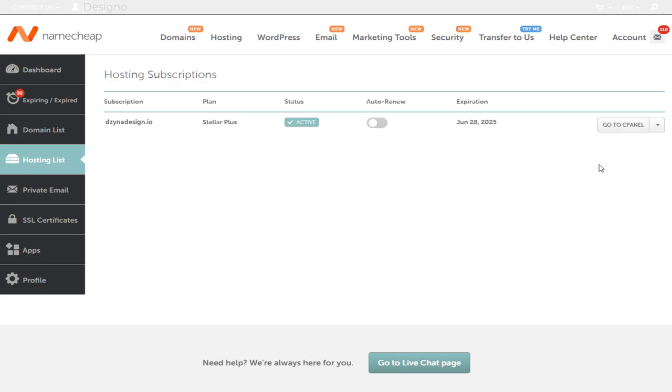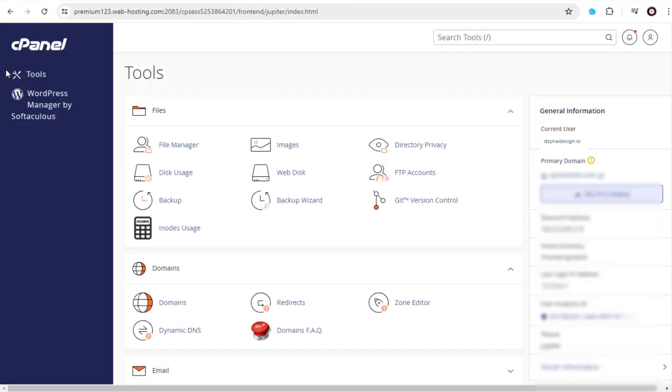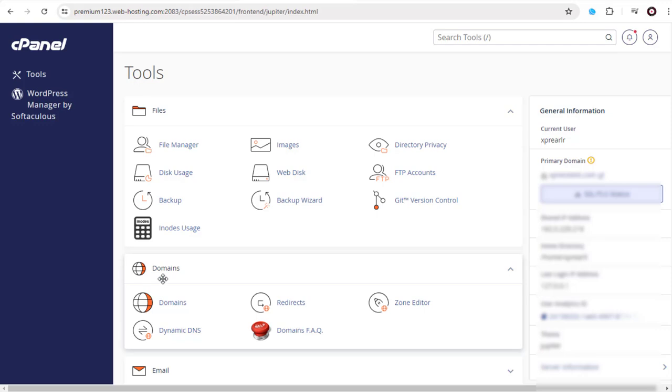Here, we need to click this button to enter the cPanel settings page. In the cPanel settings page, we need to click the redirects option under domains.